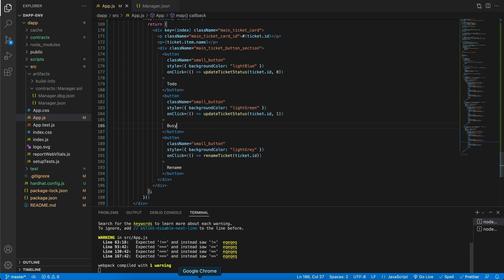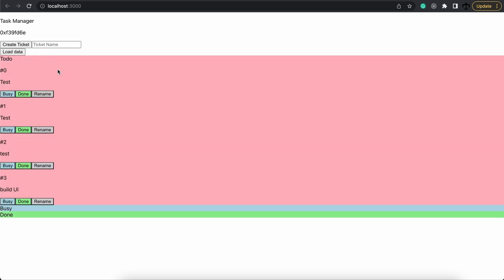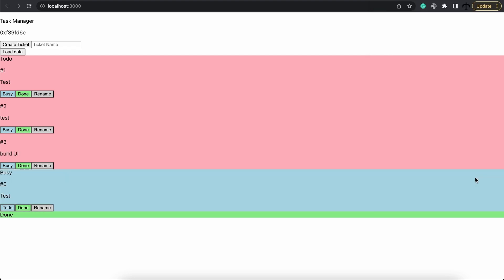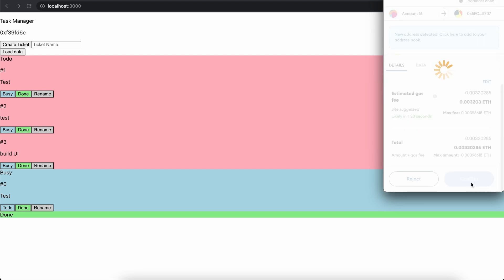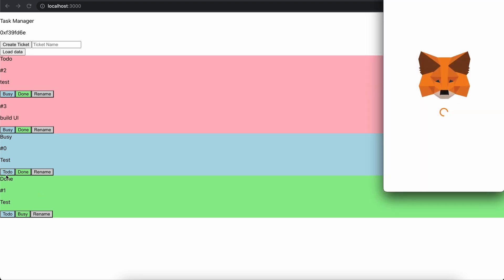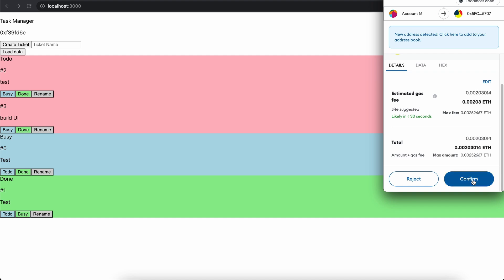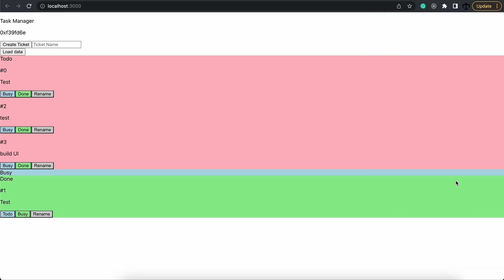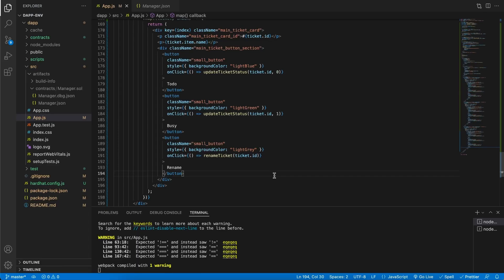Now if you save everything and go back to the application and load the data, you can see tickets sitting in the to-do column with nothing in busy or done yet. Clicking the busy button and approving in MetaMask moves that ticket into the busy column. This also works for moving a ticket to done. We can move one back to to-do, or even rename something — say 'hi' — and there we go. That is it for part three of the four-part series.